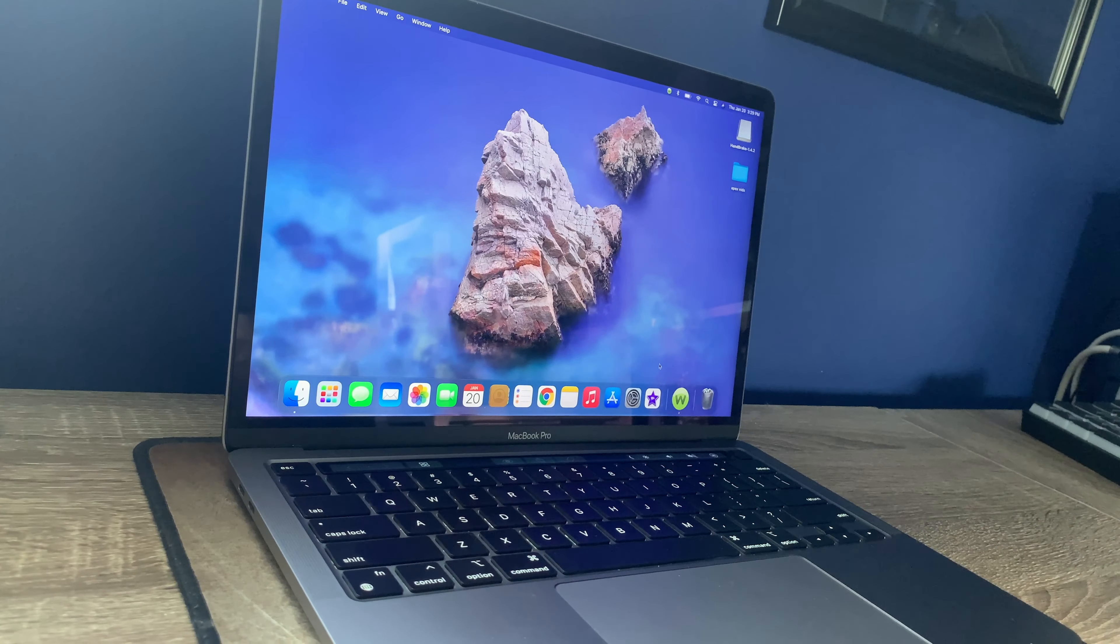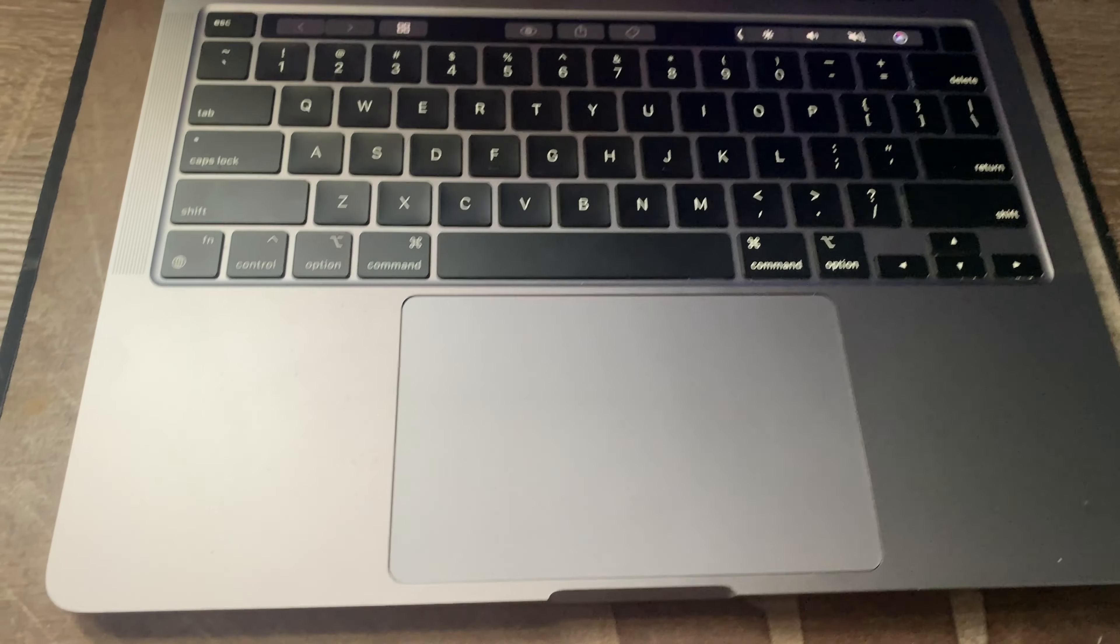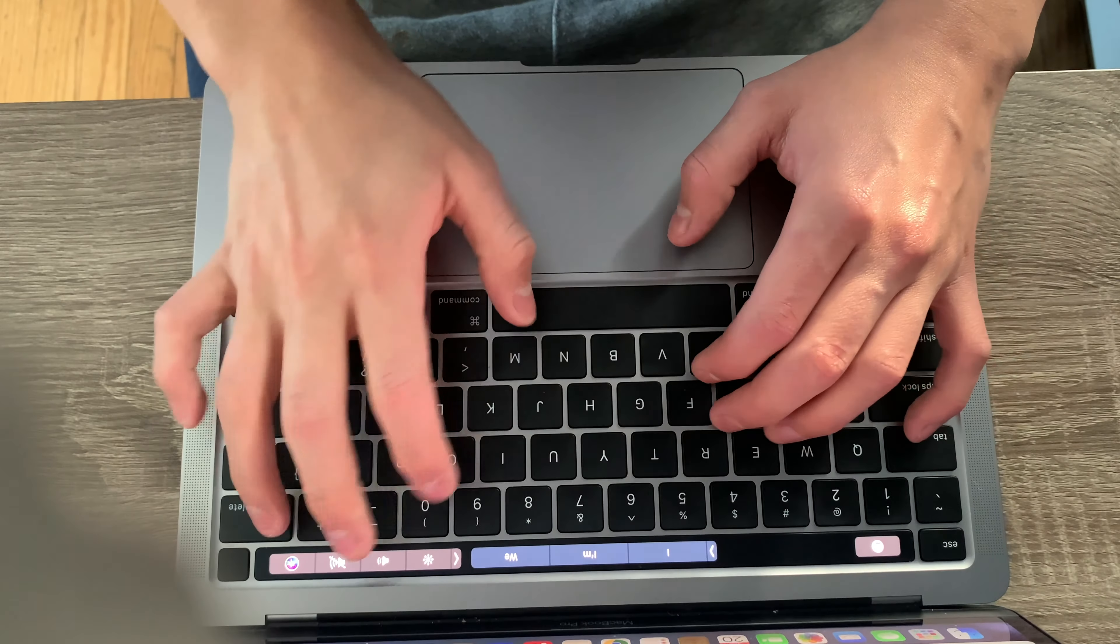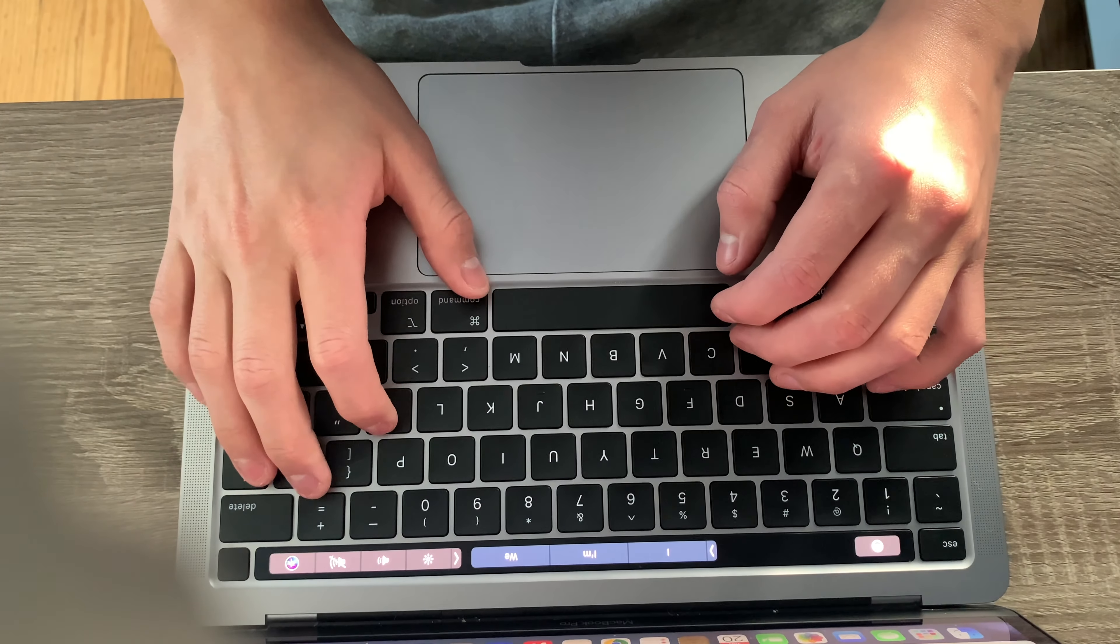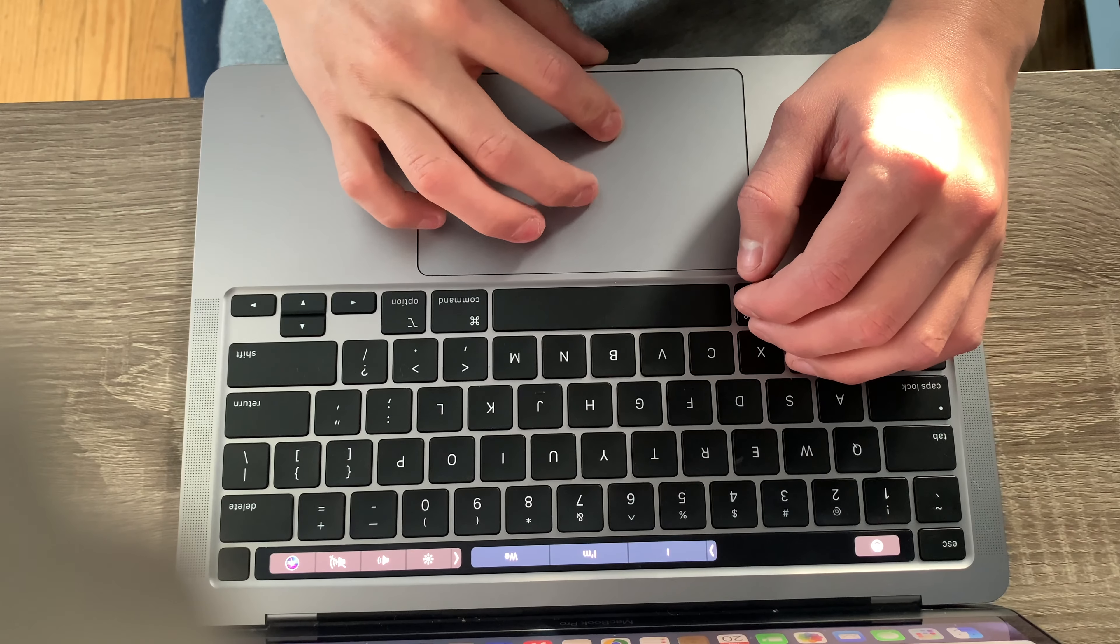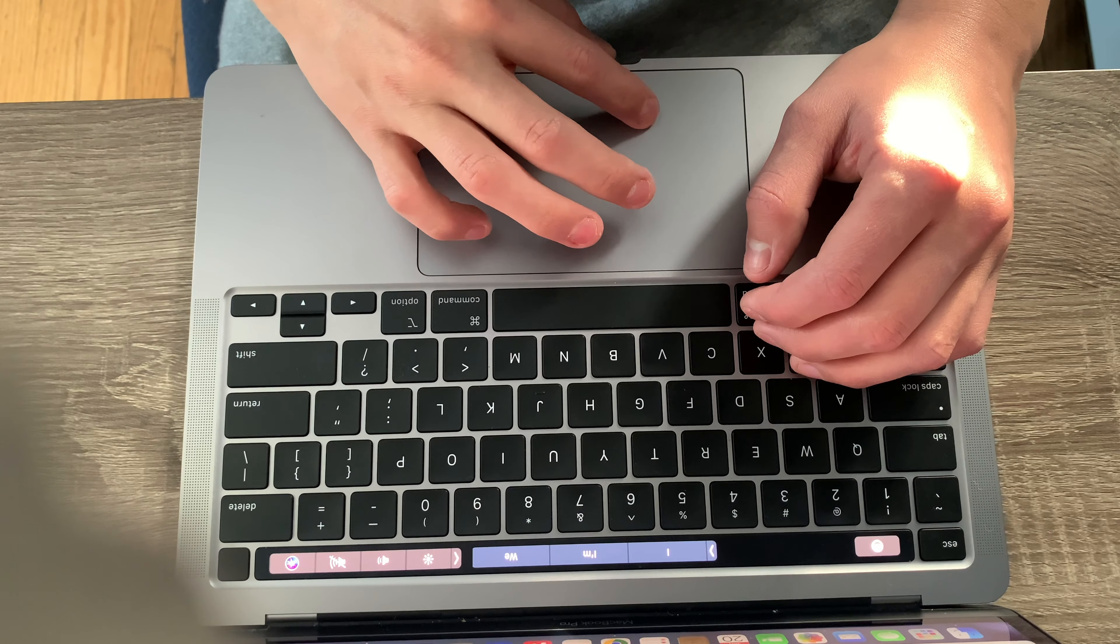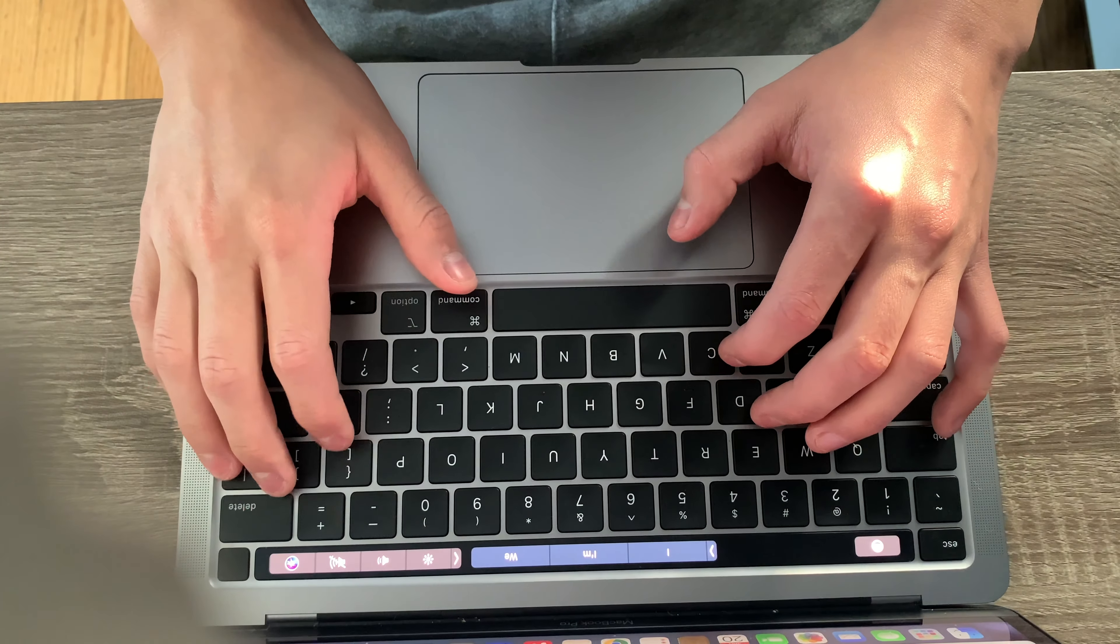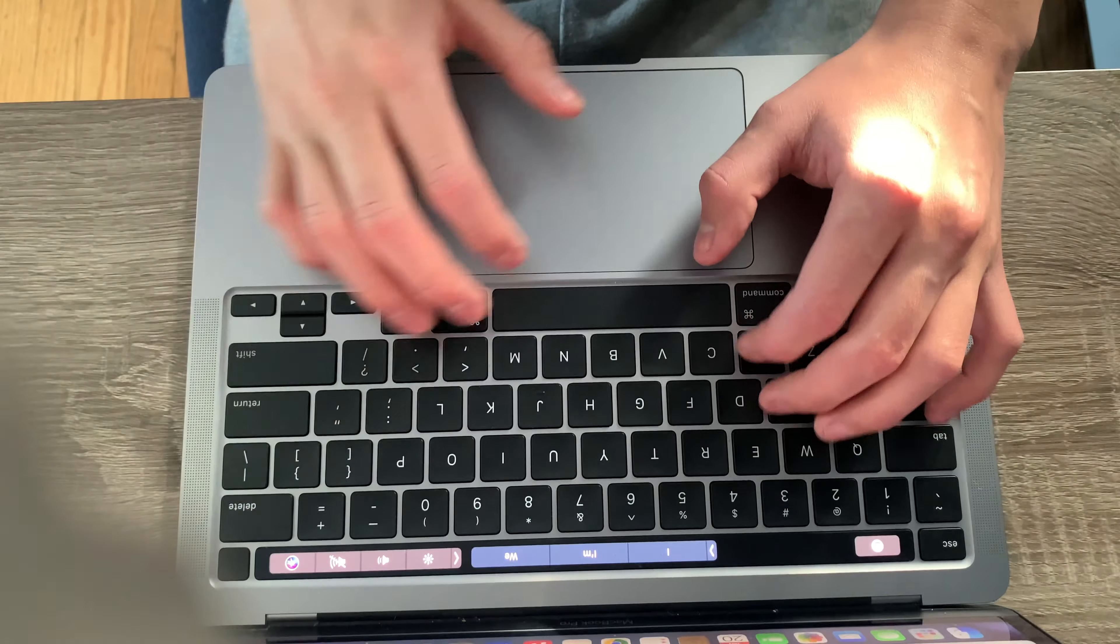The typing on the MacBook feels so smooth and far better than previous models. Just listen. The clicks feel so responsive and light.